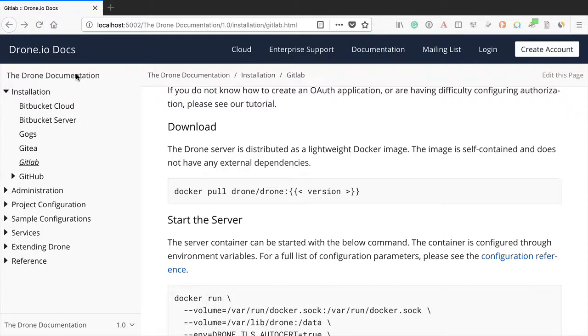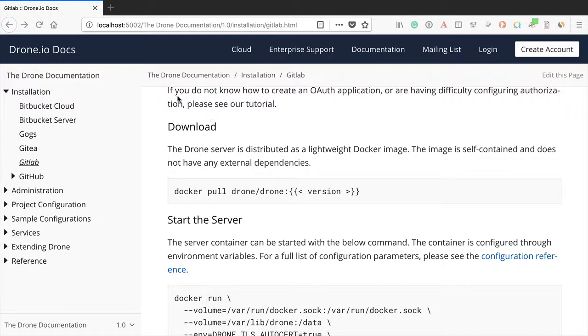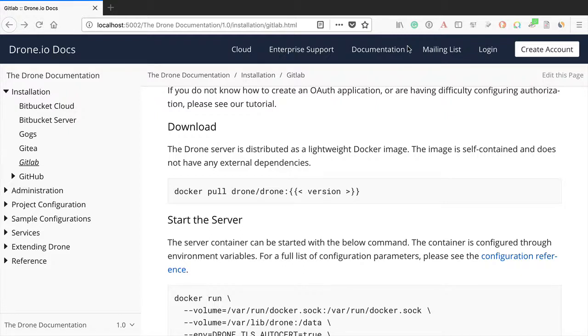Now what you can see here is the documentation using what's referred to as the default Antora theme. You can see a general home name here, your supplemental navigation bar here, which I have modeled on the existing readme.dronedocs, and you can see the cloud, enterprise support, documentation, mailing list, etc.